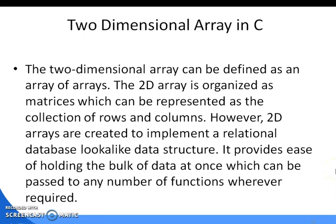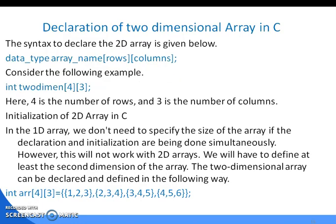Good morning. Today I'll discuss the two-dimensional array in C. The two-dimensional array can be defined as an array of arrays, and two-dimensional arrays are organized as matrices which can be represented as a collection of rows and columns, like a matrix.